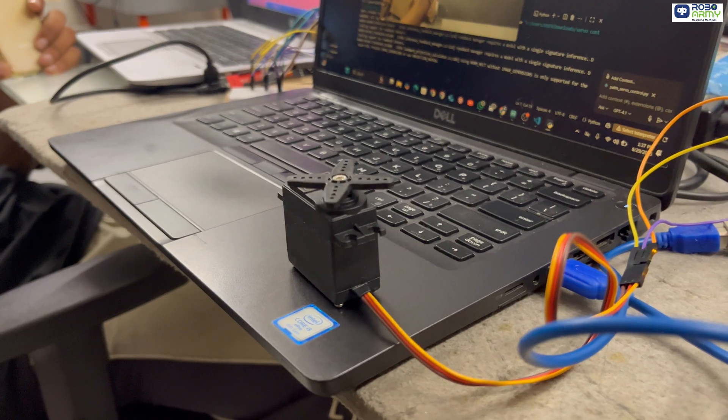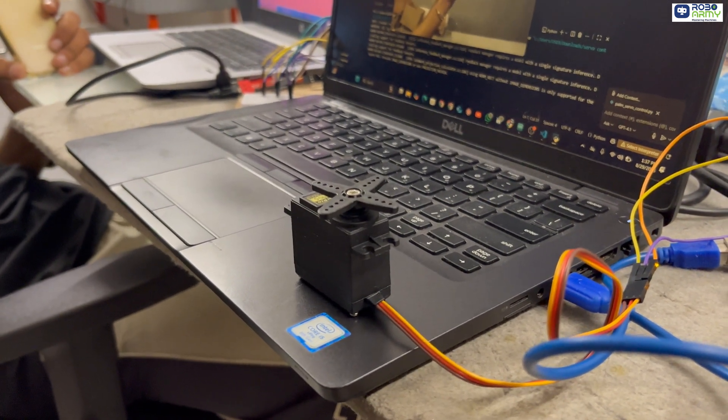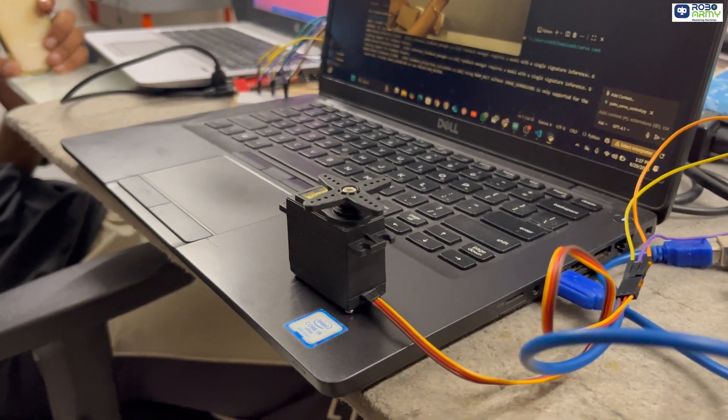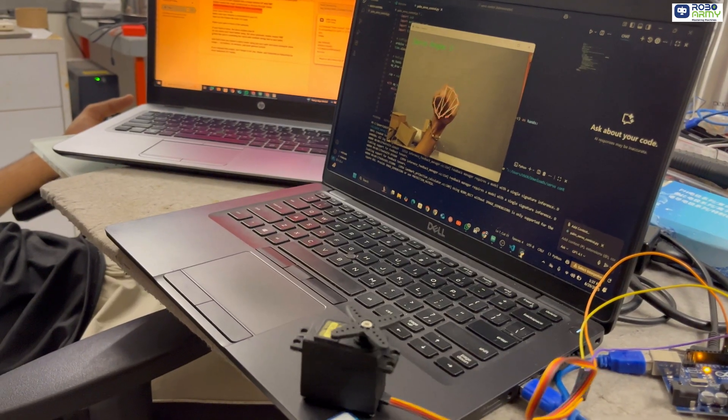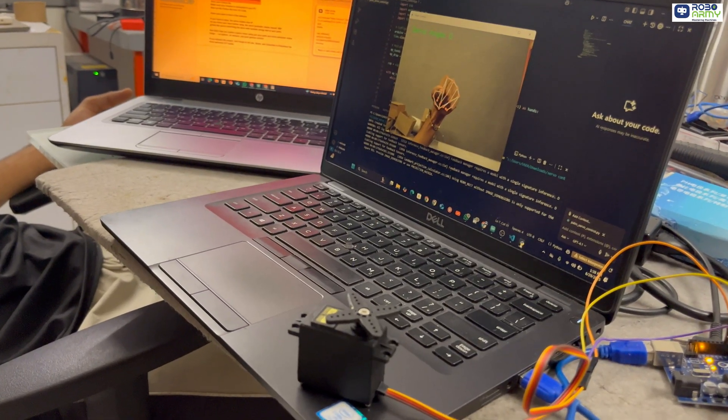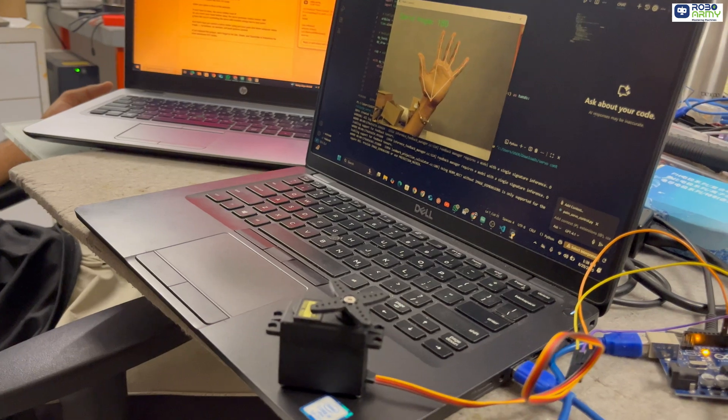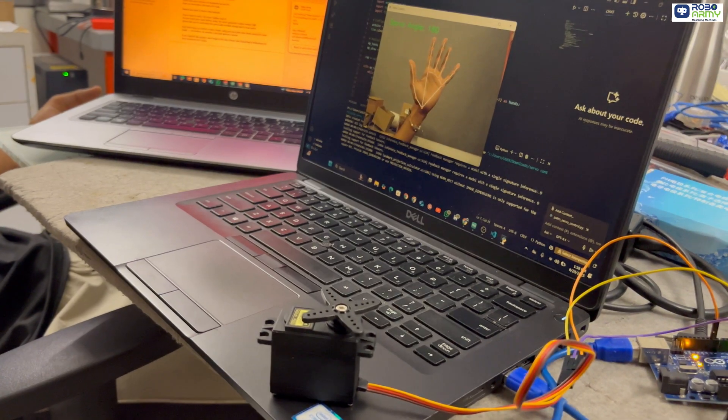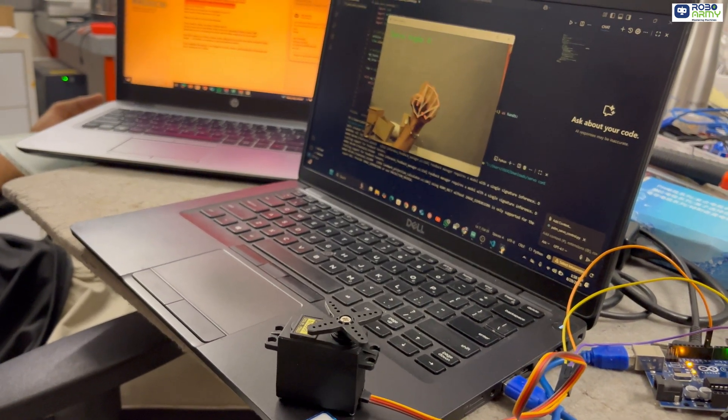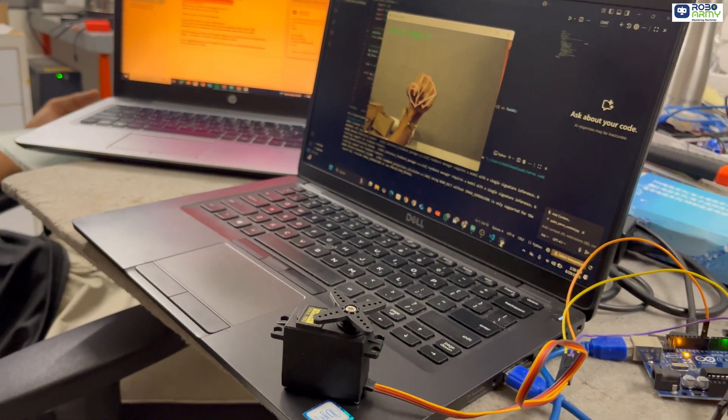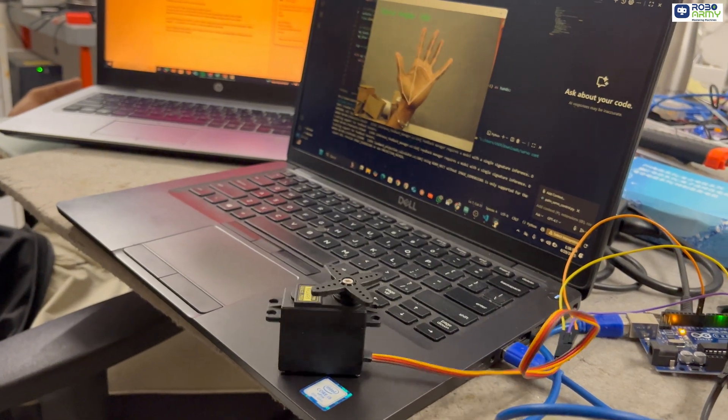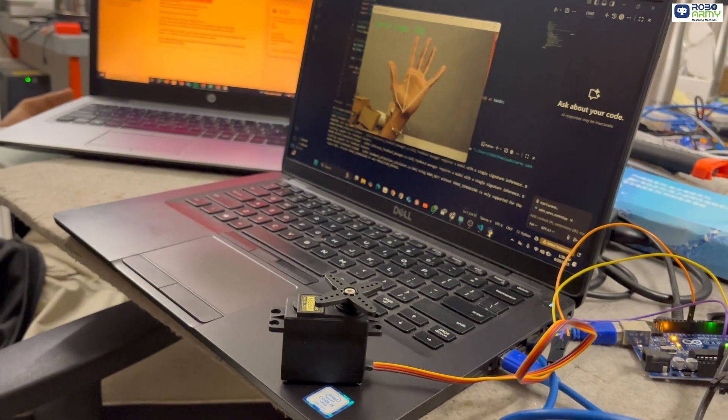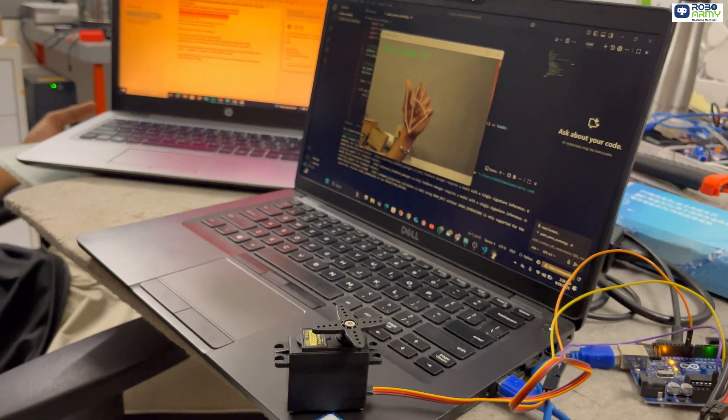Now in this video, we are going to create something really cool, a palm-controlled servo motor. That means, the closer your palm is to the webcam, the servo will rotate towards 0 degrees and as you move your hand further away, it will smoothly rotate towards 180 degrees. It's like giving your servo a mind that follows your hand's distance.